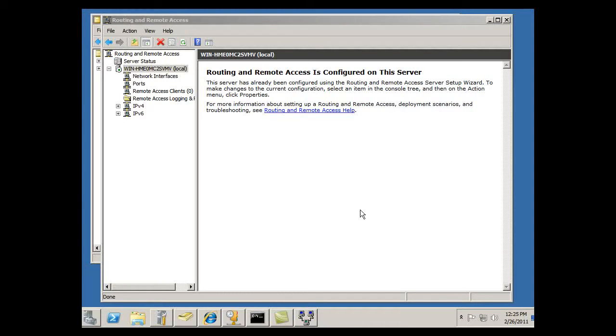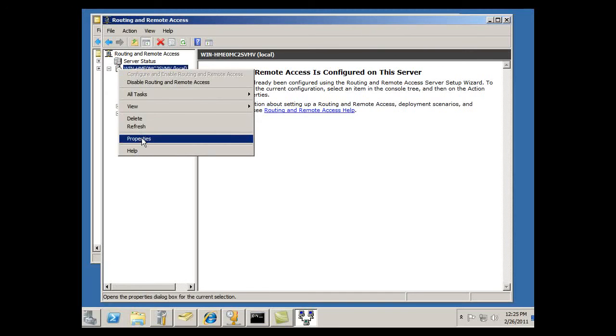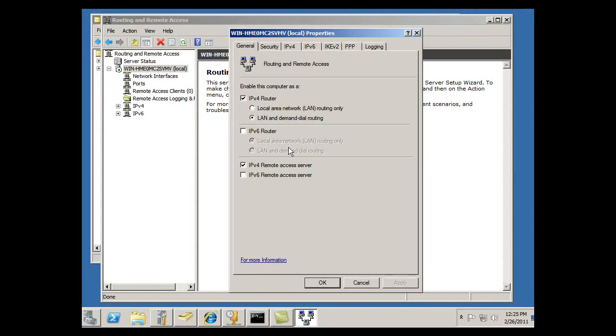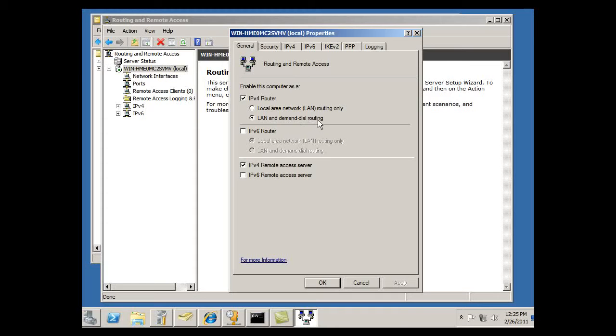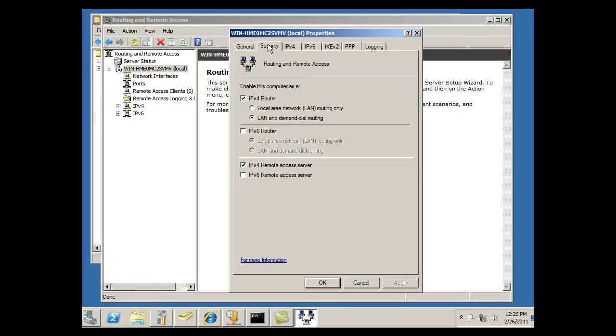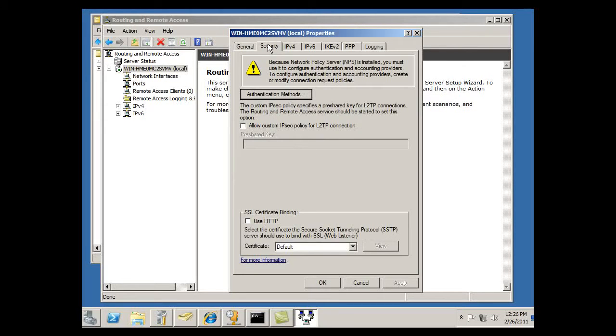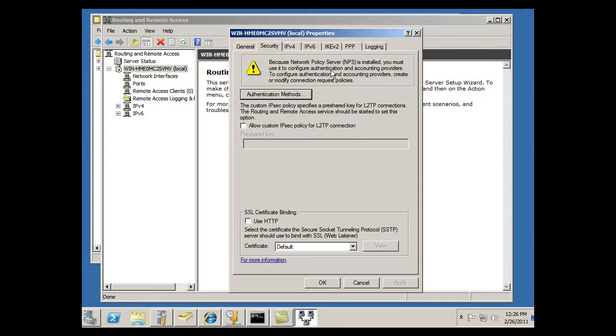Looking at the RAS server, now that it's up I can right click and look at some of the properties on the server. When I do that, I can see that I've got IP version 4. It's not just local area network routing, we've got LAN and demand dial routing, so we're going to be able to do this through dial-up also. Let's see here, go to the Security tab. It tells us here at the top, warning sign, we've got to work with the NPS server to configure authentication and accounting providers. Okay, so we're going to have to set some policies in the NPS policy server.